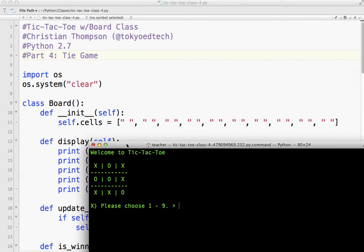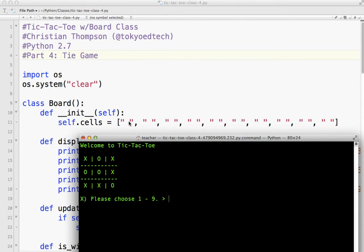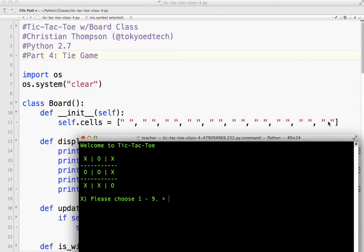Now if you recall, we are storing the information about our board in this list. So I've got zero here, which is kind of a dummy placeholder. We're not really using it. I've got cell one, cell two, cell three, cell four, cell five, cell six, cell seven, cell eight, cell nine.